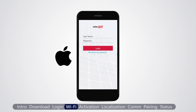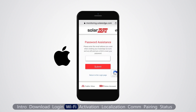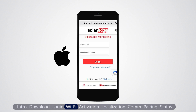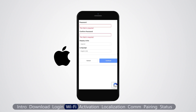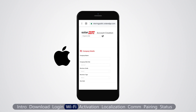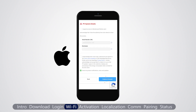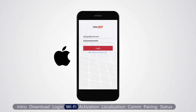For an iPhone device, if you don't have a monitoring account, tap forget your password, then tap return to the login page. Tap click here and fill in your contact, company and PV system details. Log in using your SolarEdge monitoring platform credentials, then tap login.